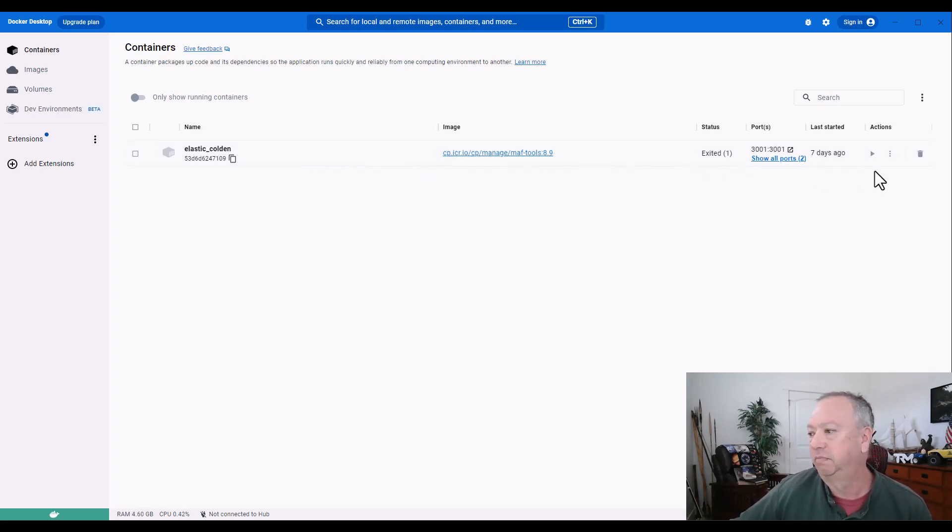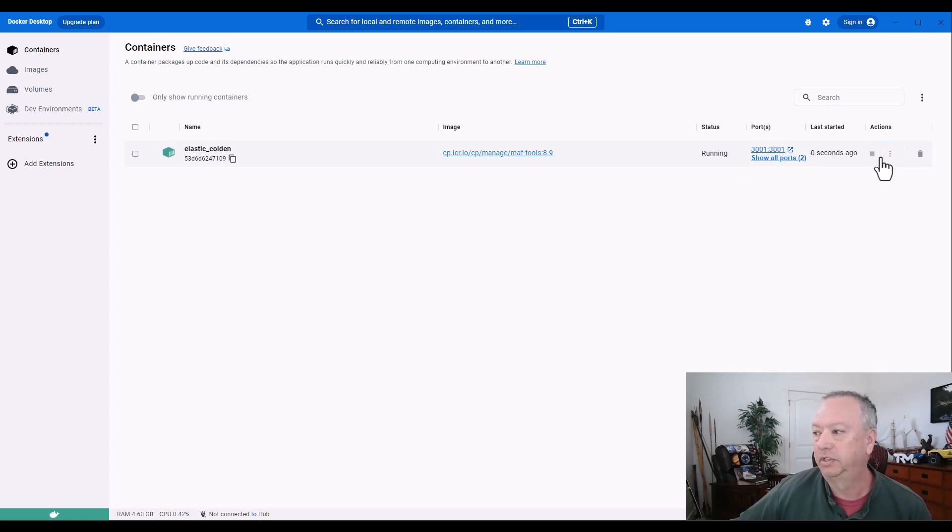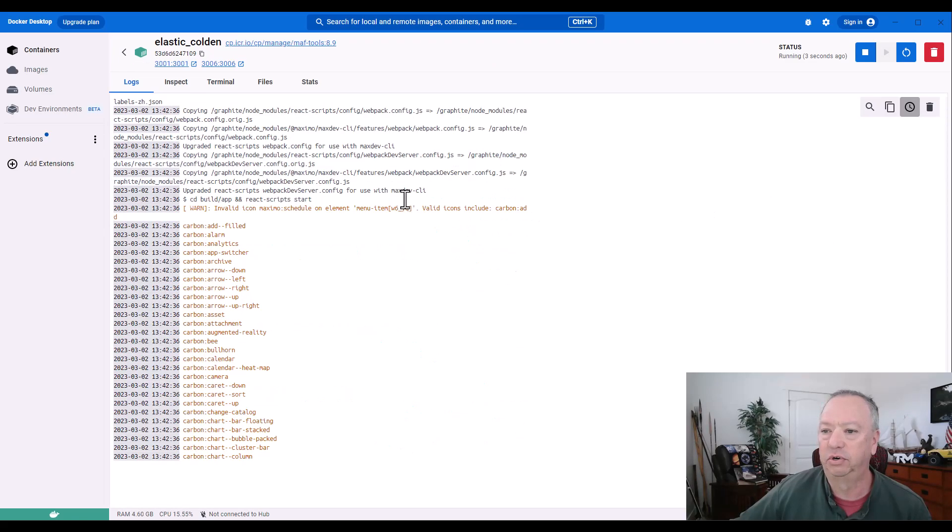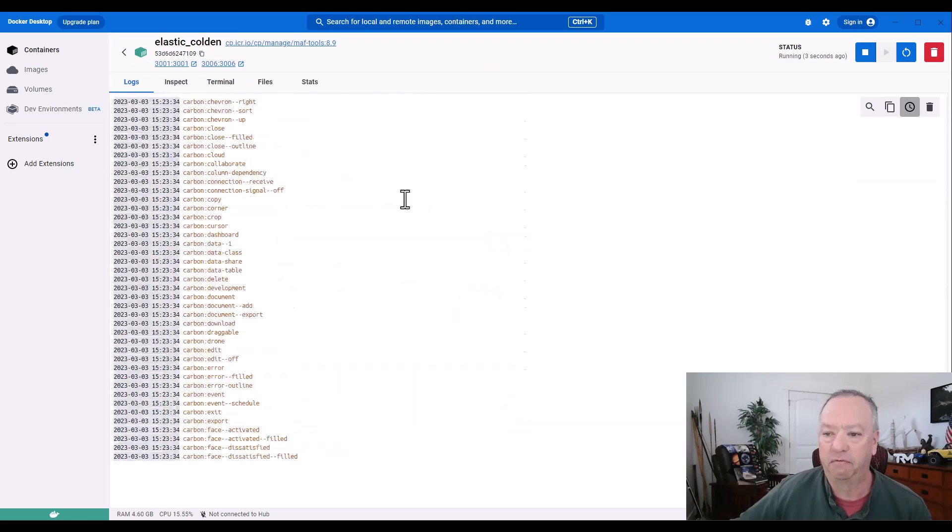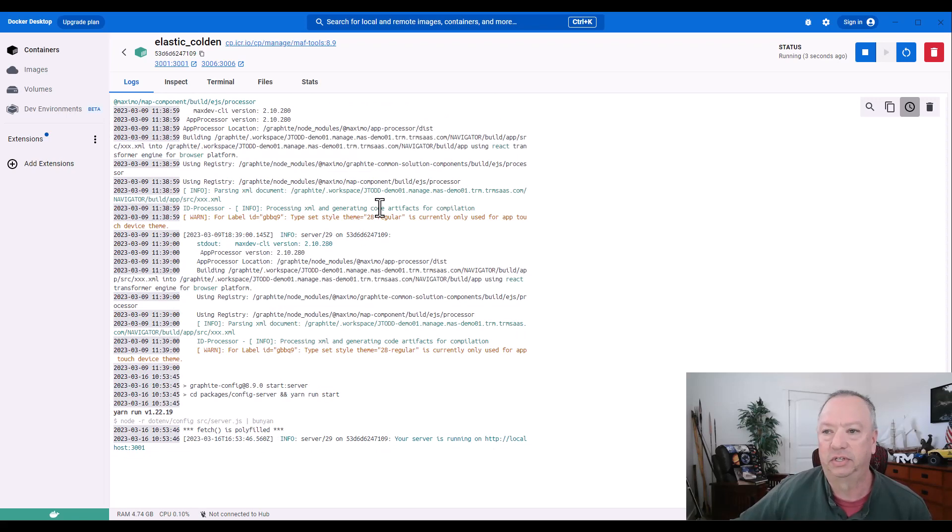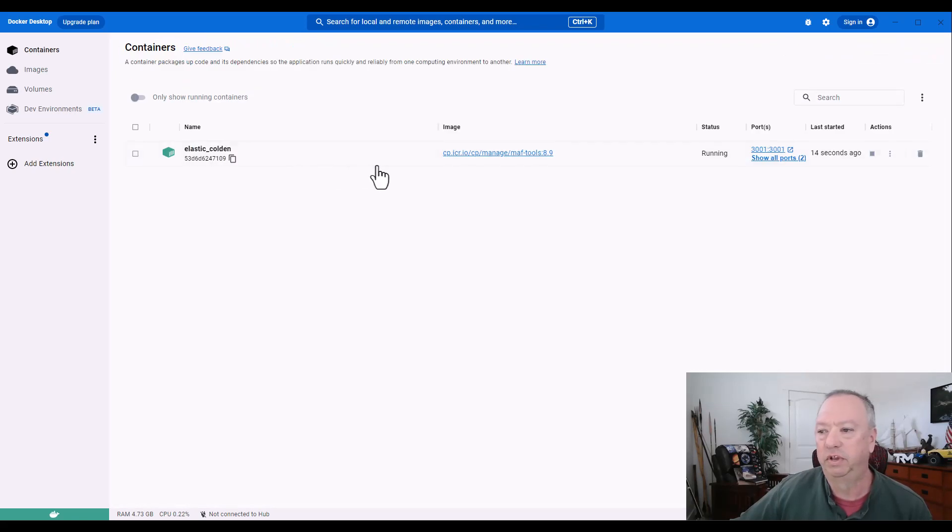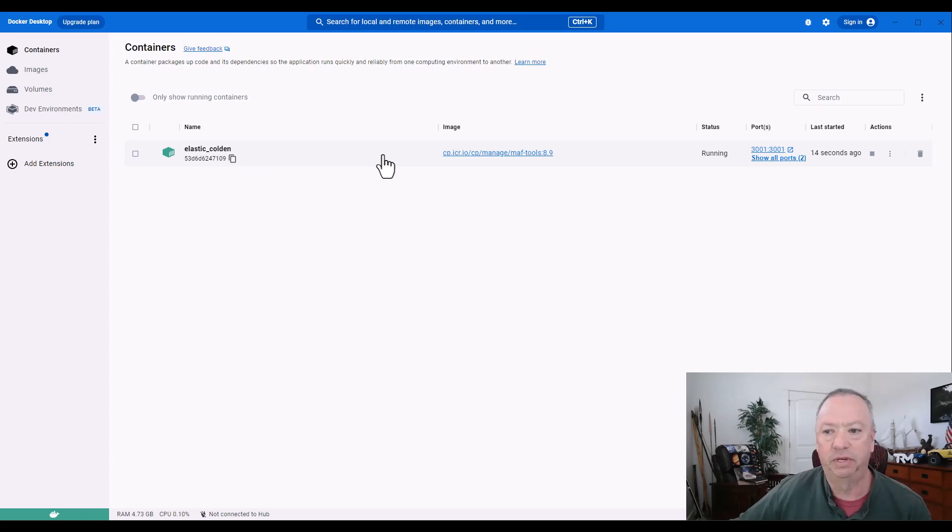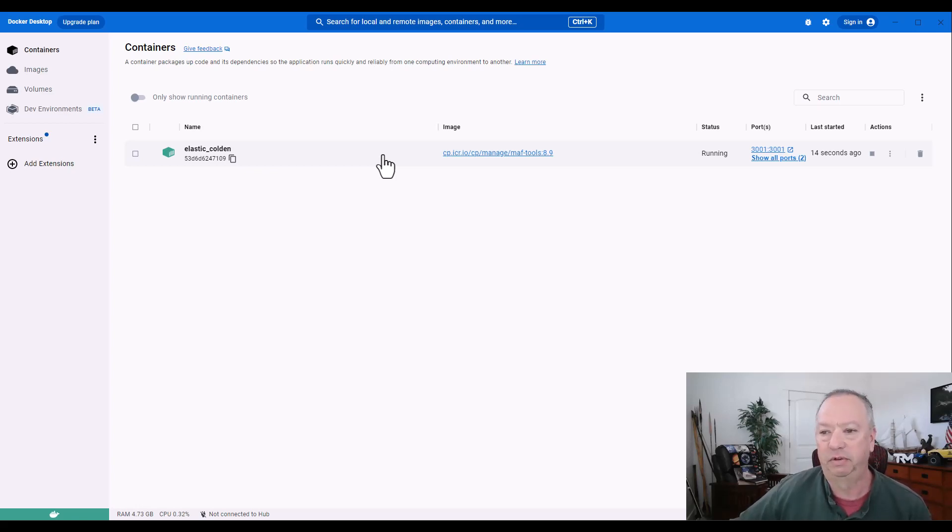A real simple matter of getting it started. You just click start. And if you'd like to see a view details here, you're able to observe the log files are just flying by here as this container gets going. And that's pretty much all that you have to do with the Docker Desktop is to pull down that image of the MAF tools and then launch the container. And then we'll interact with it here in just a moment using the actual tools themselves.